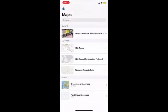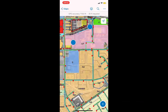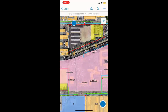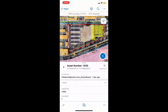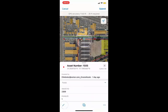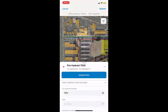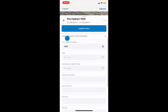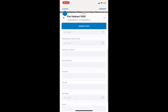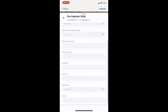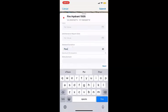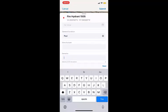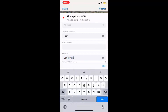Here is a view of what a worker would see from a mobile device. Once they have located the asset they want to inspect, they click on the asset, then the pencil, which will allow them to make changes to the database. You can see here that a field worker is assessing the condition of the asset and any comments or remarks they have.